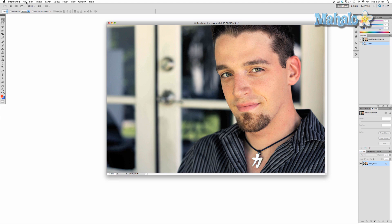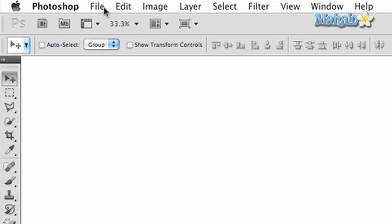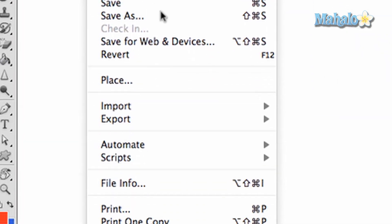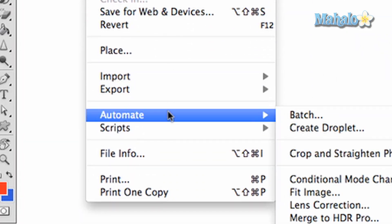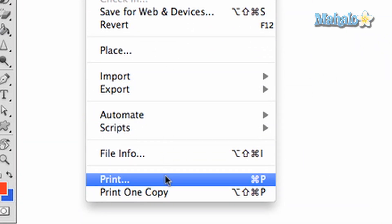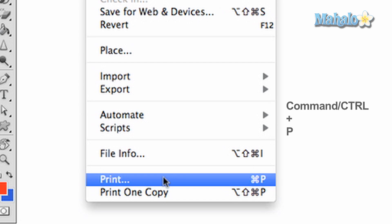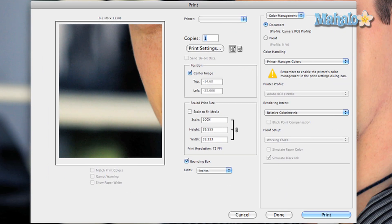To access printing, click on File at the top of Photoshop then go down to the Print option. You can use the keyboard shortcut Command on Mac or Control on PC and press P to access printing. A new dialog box will appear with different options.